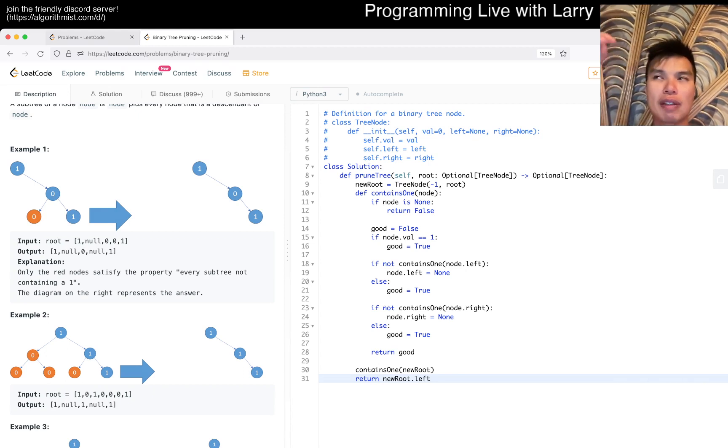So we want to return, with the power of recursion, we want to return whether the tree has a one, right? So maybe wrap like contains_one for a node. If node is none, we'll return. I think I'm saying things in an awkward way, but let's see.